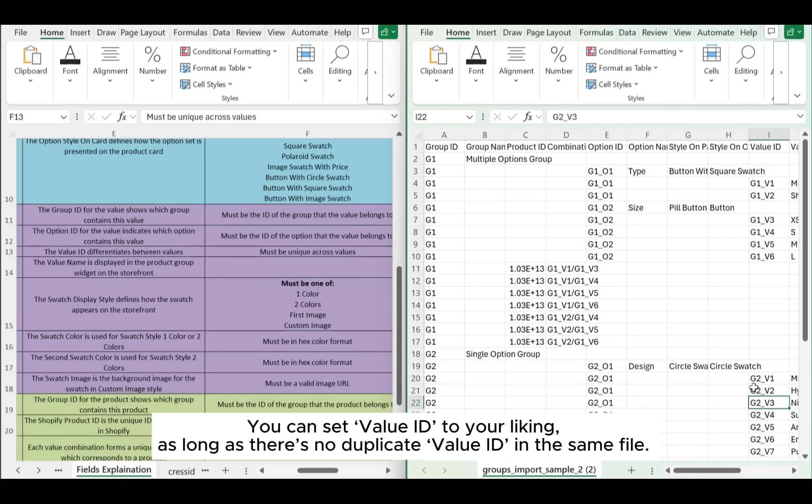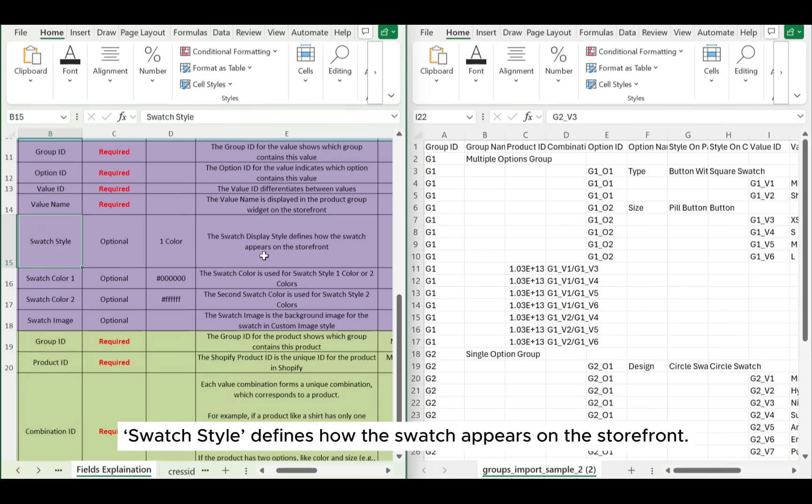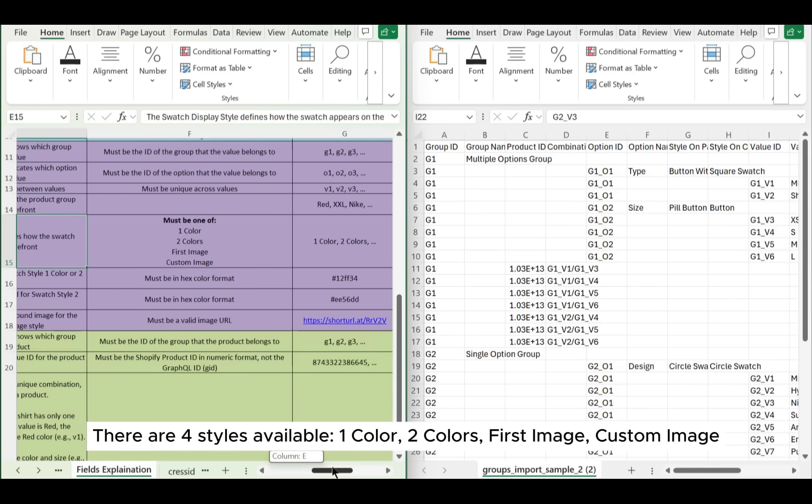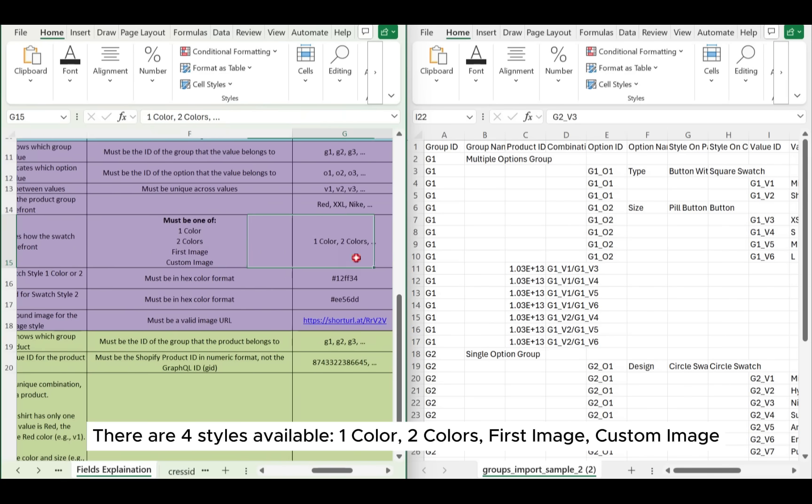Each of these fields has to be unique. You can set value ID to your liking as long as there's no duplicate value ID in the same file. Swatch style defines how the swatch appears on the storefront. There are four styles available: one color, two colors, first image, custom image.